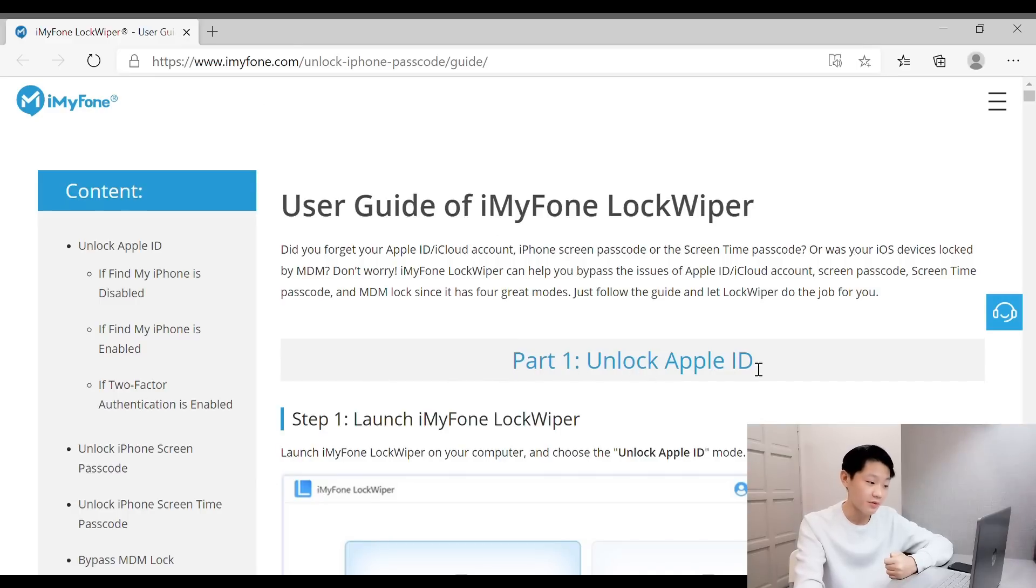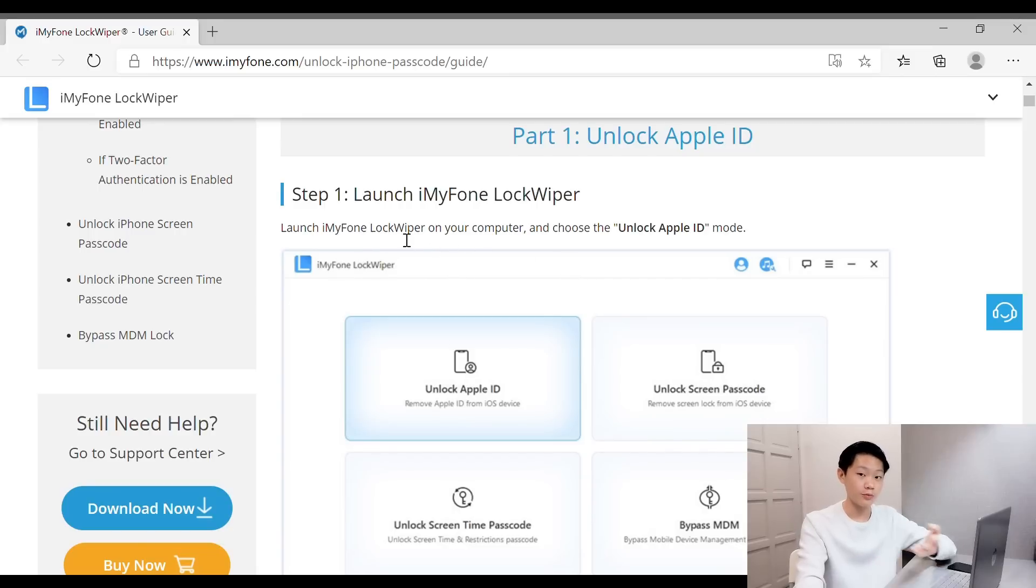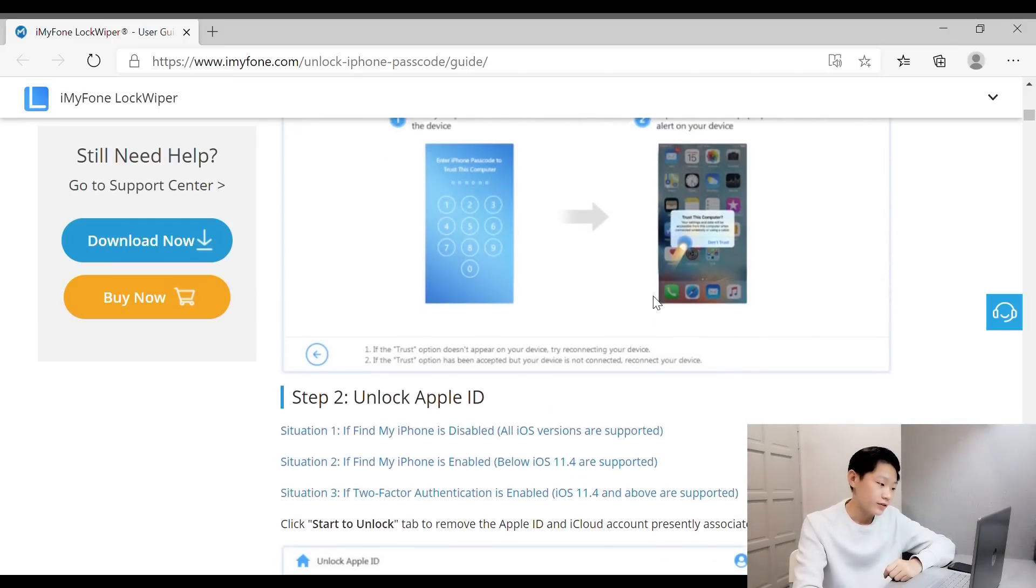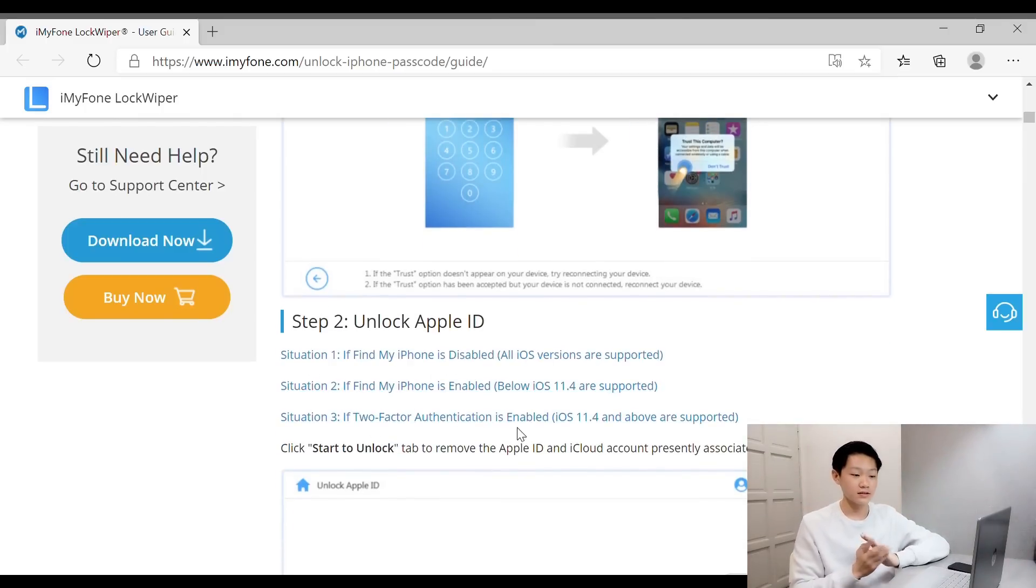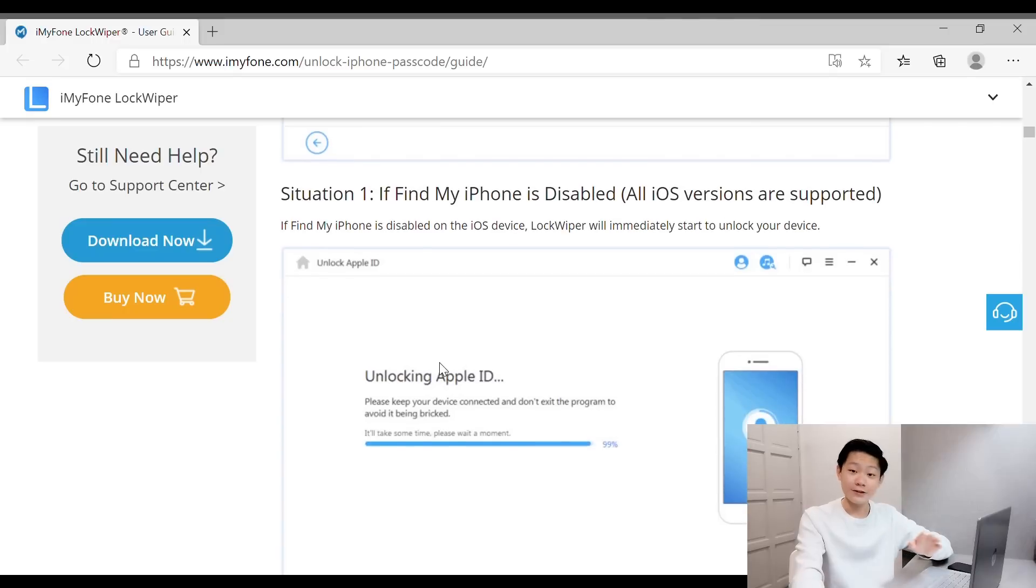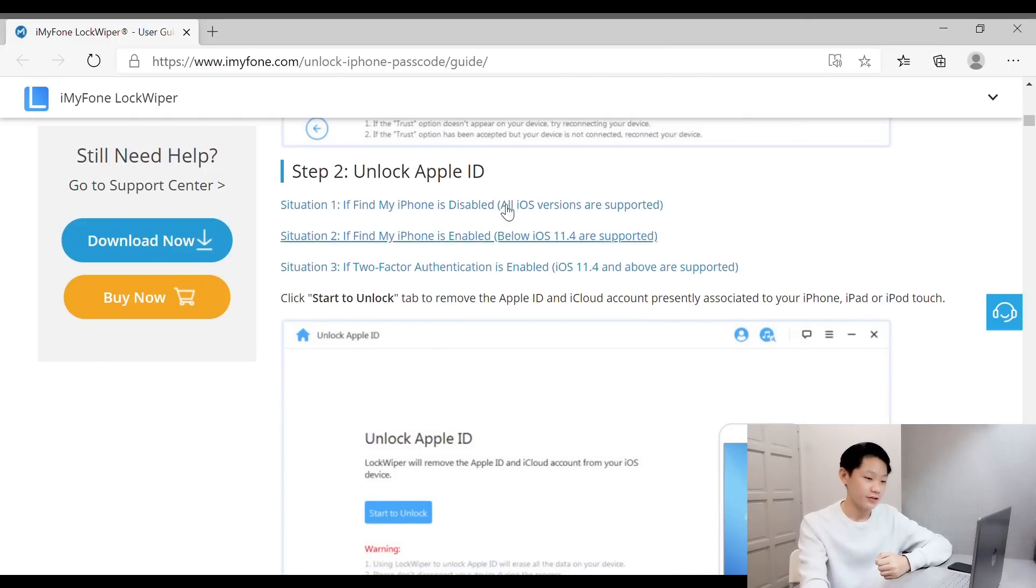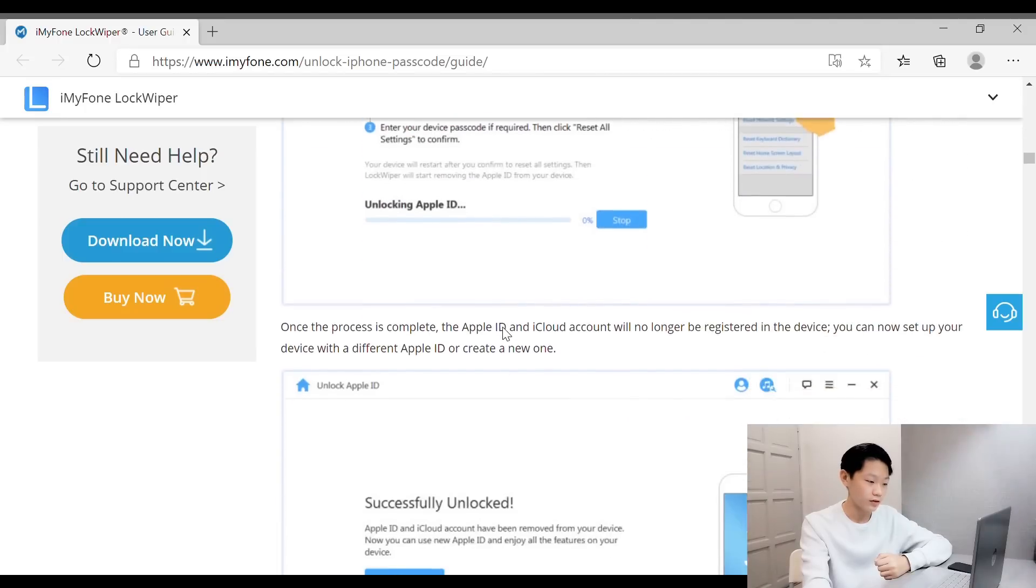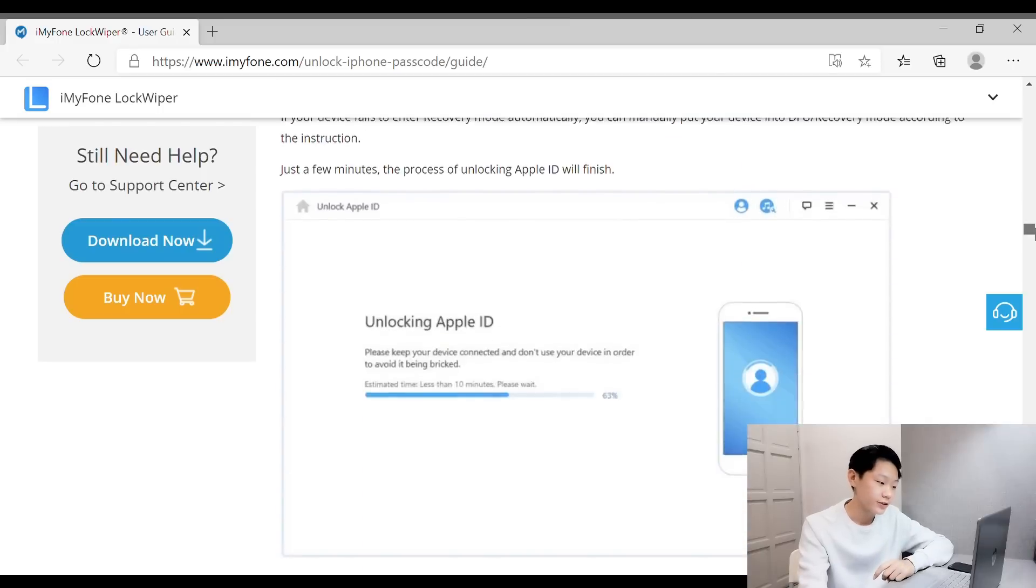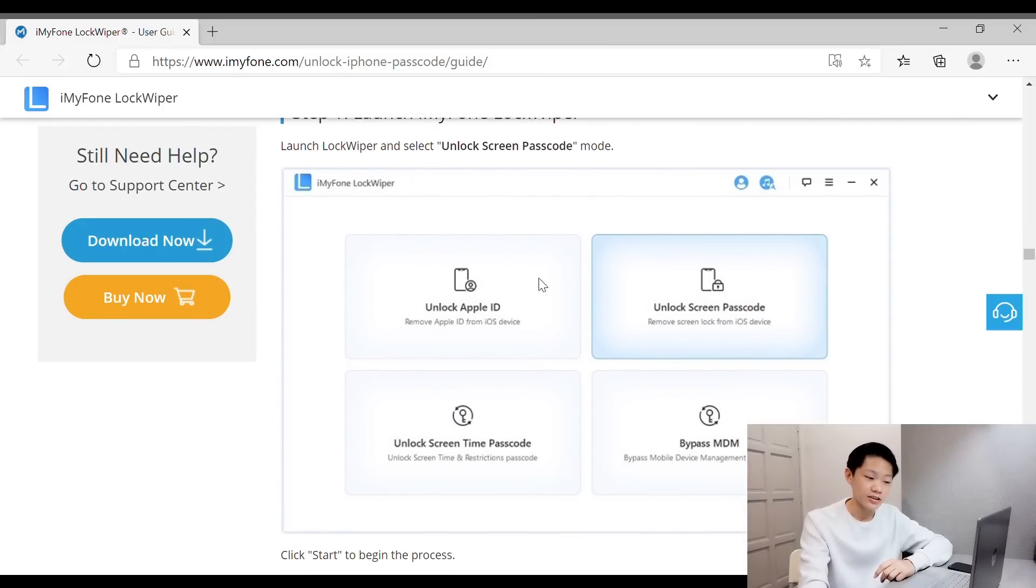Launch iMyFone LockWiper, click unlock Apple ID, unlock your device, and trust this connection. As you can see here, trust your computer that you're plugging into—you have to click trust. They give you many situations. You can refer to this—it's really easy, seriously damn easy. In this user guide, they give you many situations because they know that users face many types of problems while doing this, so you can refer here. All these step by step. Now let's go to Part 2: Unlock iPhone Screen Passcode, the second mode. You just have to launch iMyFone LockWiper again.